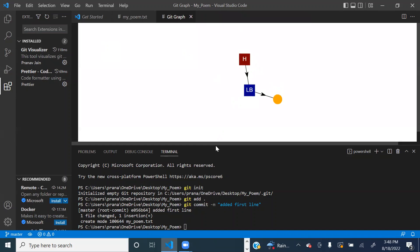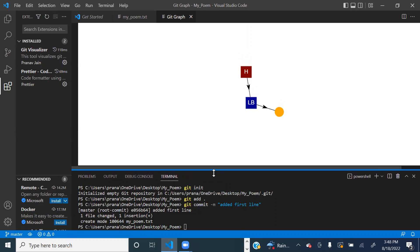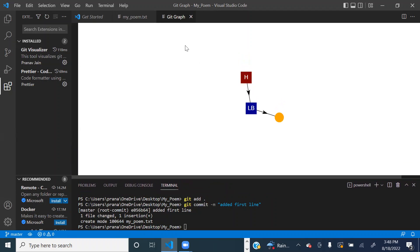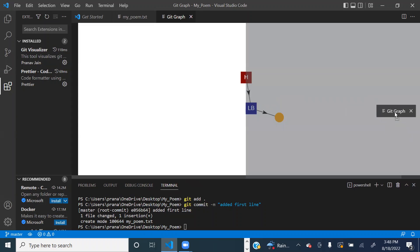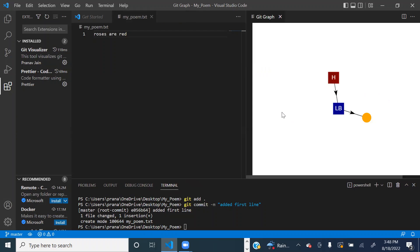We can put it on the side to make it easier to view. Awesome. And this is how we can view our git graph.